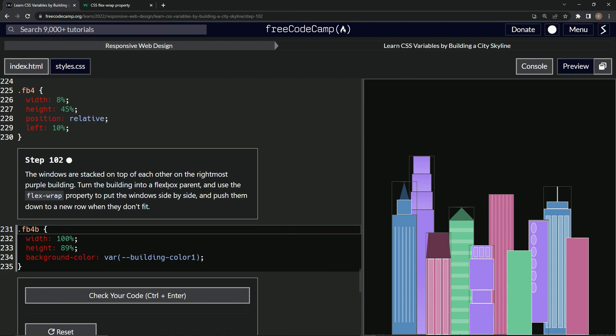We'll use the flex wrap property to put the windows side by side and push them down to a new row when they don't fit. Basically, what we want to do is put them next to each other in this line.